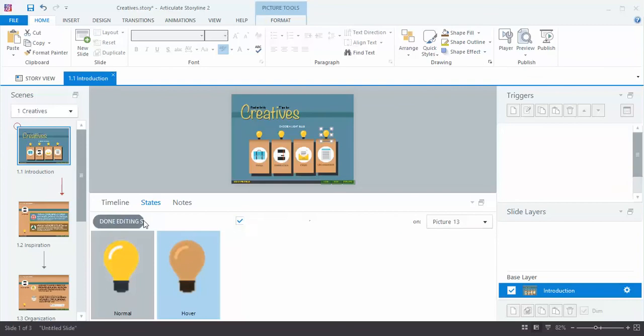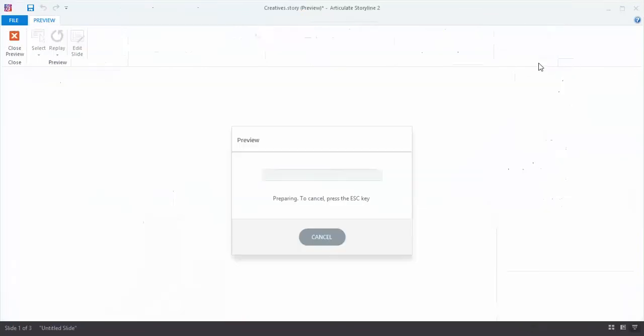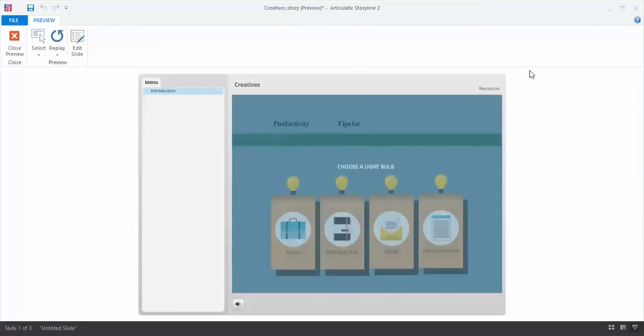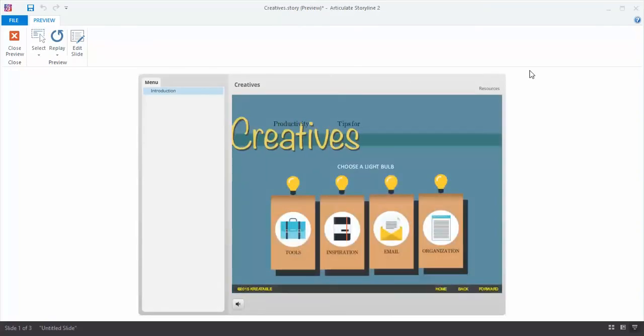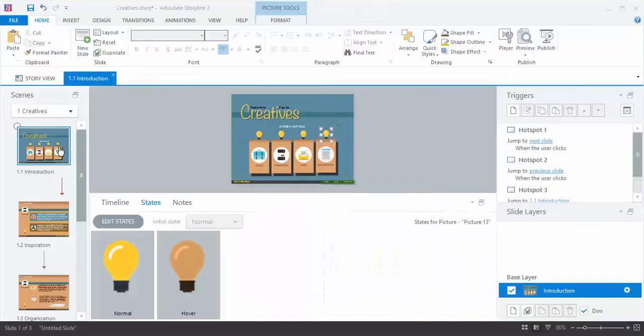So I hit Done Editing States and let's preview it so that you can see what it does. And there it is. So that's how easy it is to add rollovers and to format the states in Articulate Storyline 2.